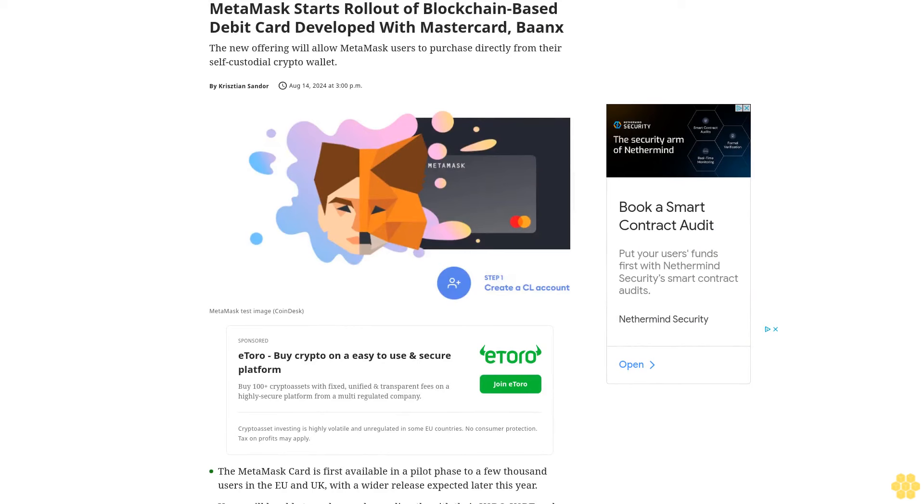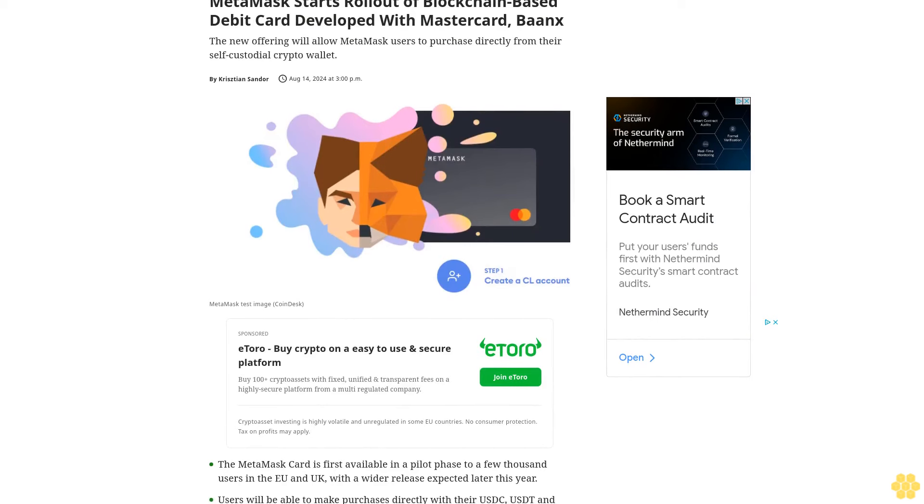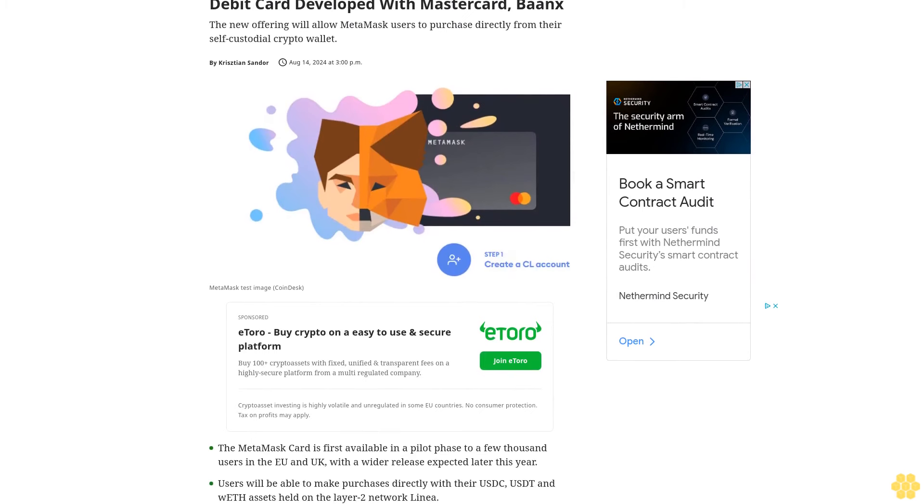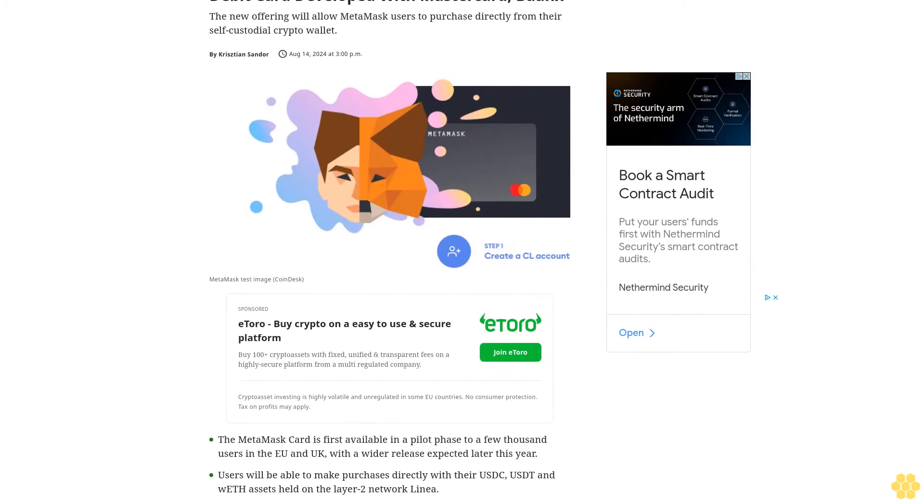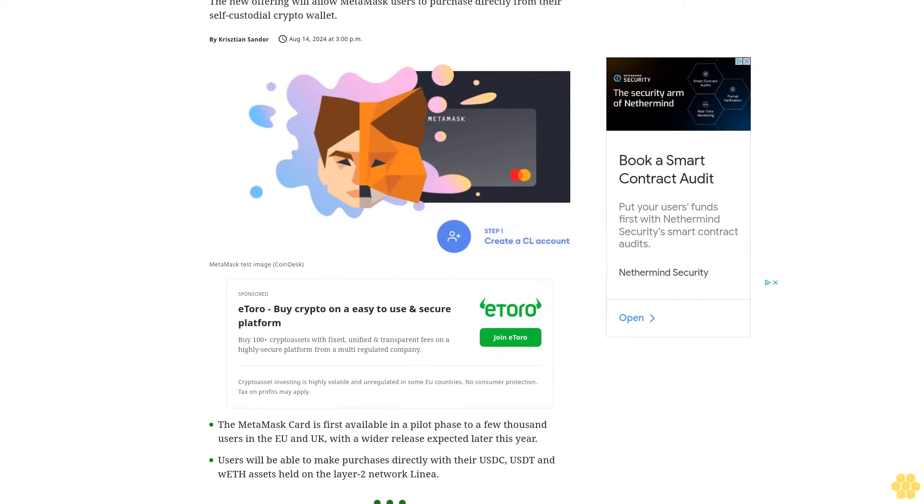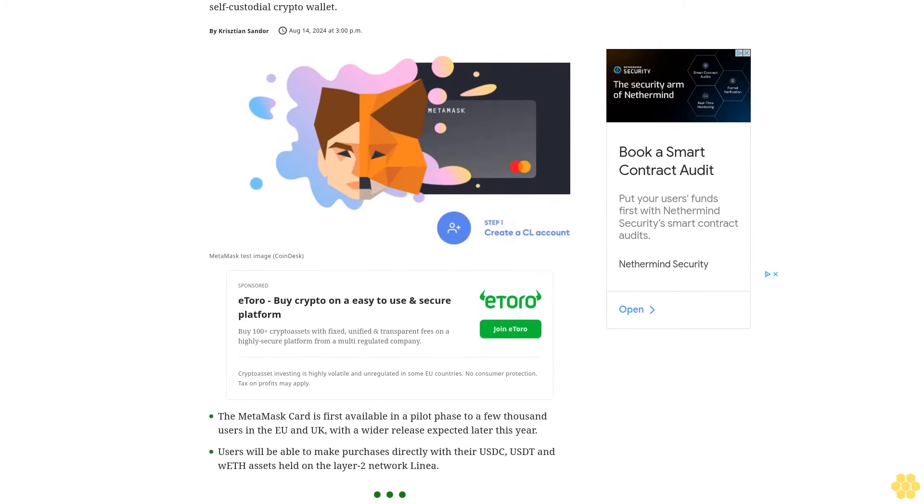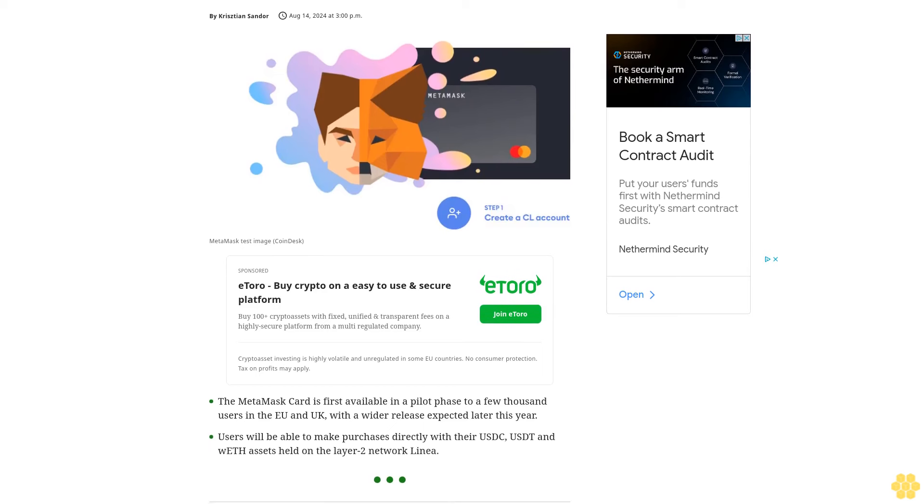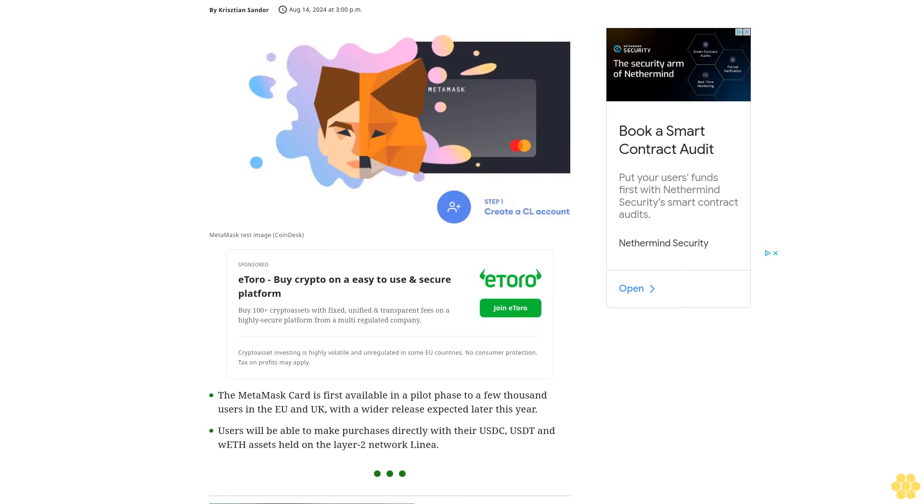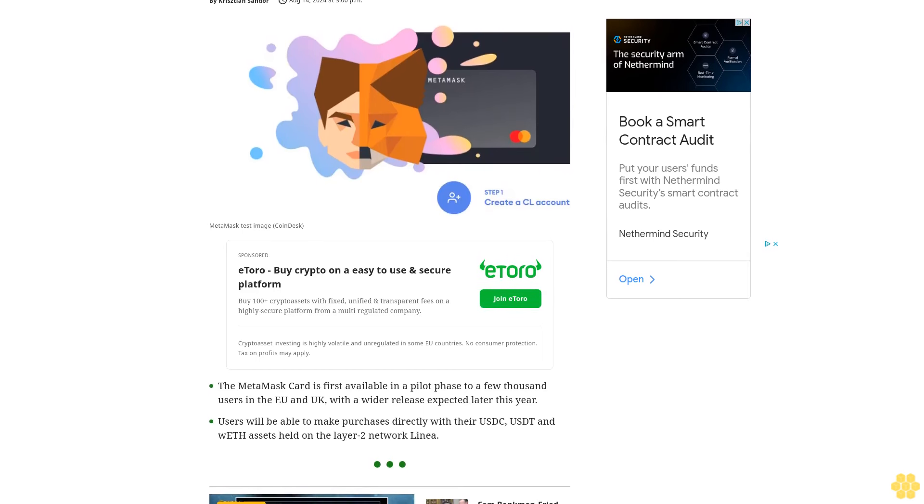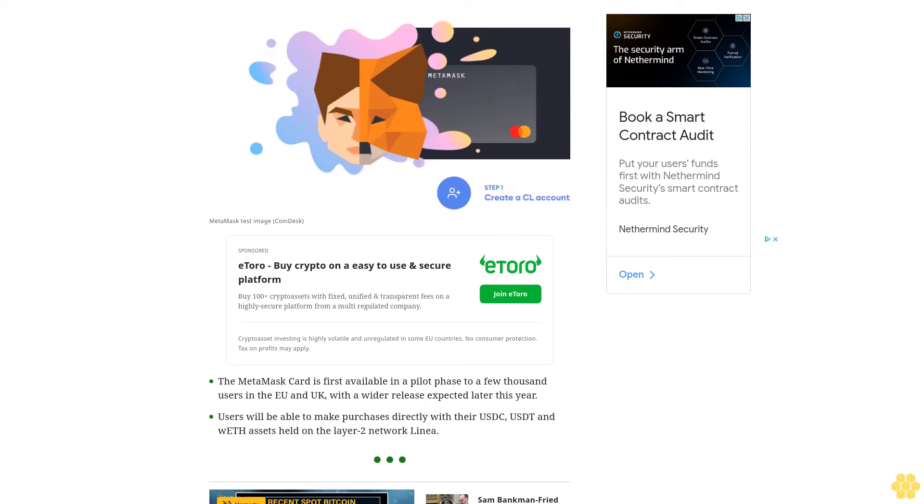MetaMask starts rollout of blockchain-based debit card developed with Mastercard and Baanx. The new offering will allow MetaMask users to purchase directly from their self-custodial crypto wallet. The MetaMask card is first available in a pilot phase to a few thousand